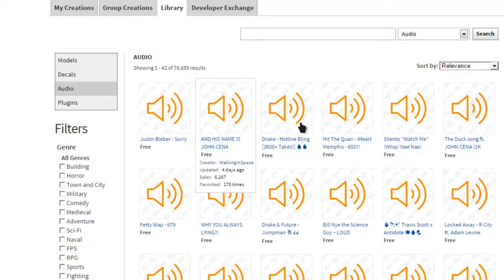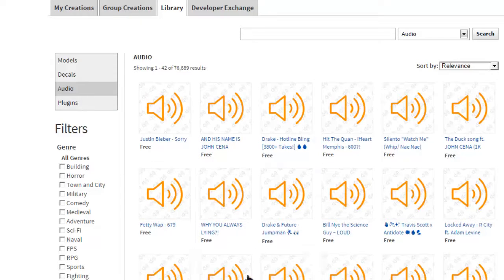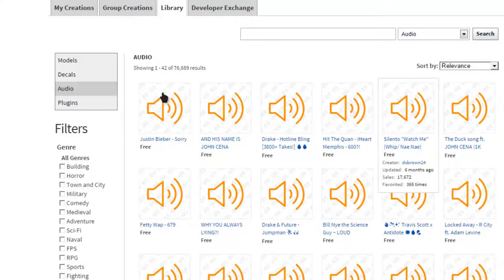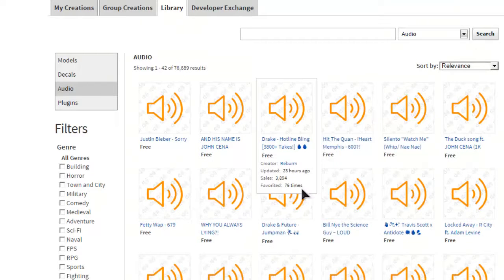Now as you can see, you can take any song from here. We'll just take Hotline Bling.